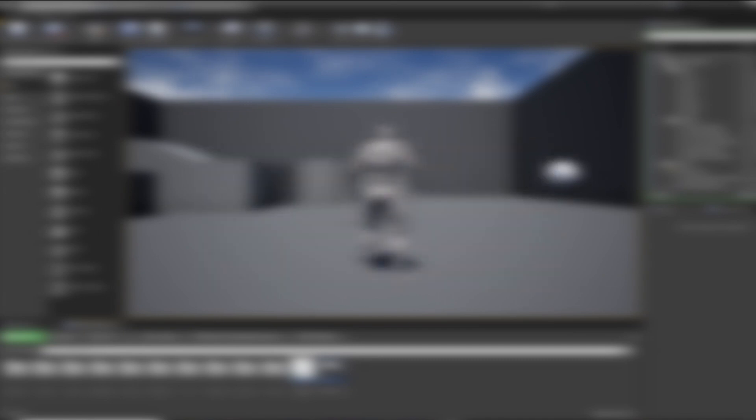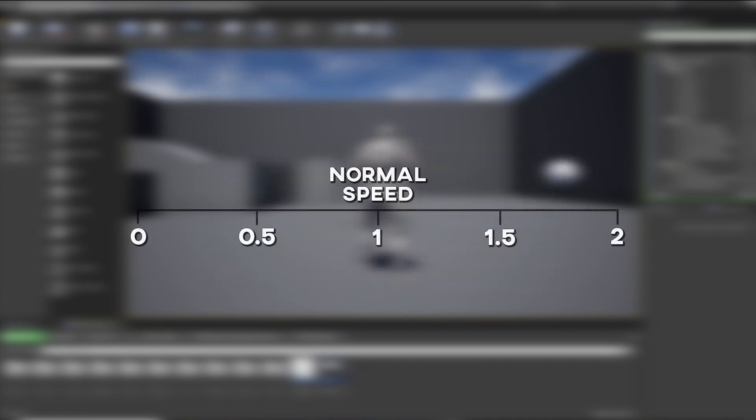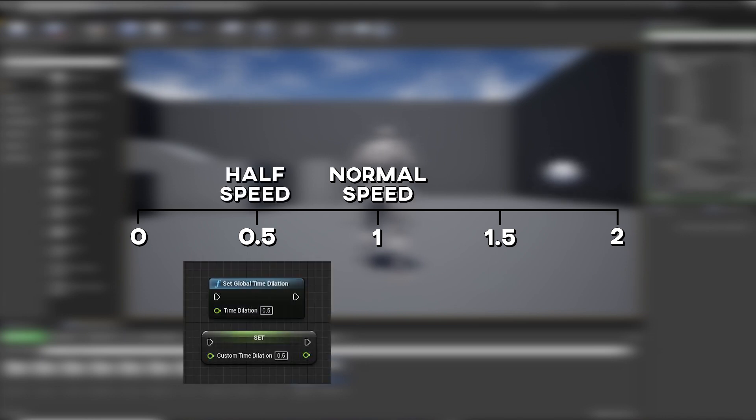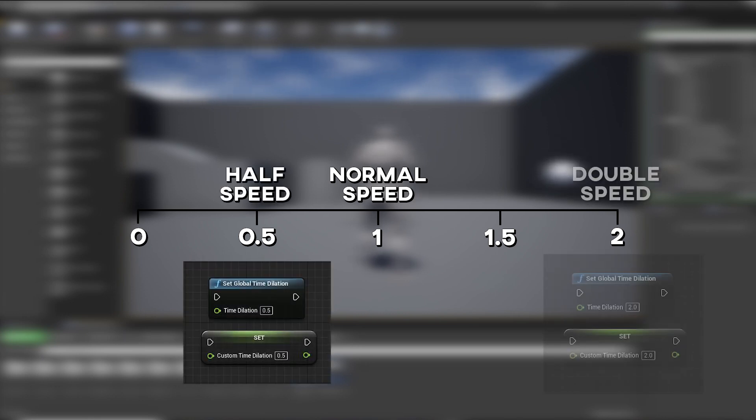Both of these nodes will work as if one is normal speed. So for slow motion at half speed you'd put 0.5, for a faster speed at 2 times you'd put 2.